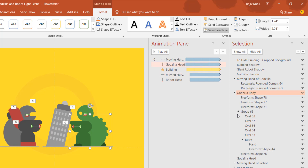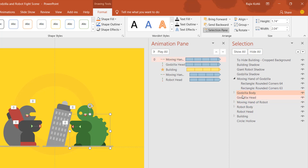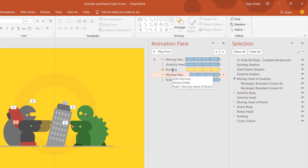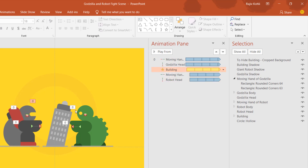Drawing the objects is the most time-consuming part — not just in PowerPoint, but in any animation software. You have to draw the objects yourself and then animate them. Only five animations have been used: two for the two hands, two for the two heads, and one for the building.